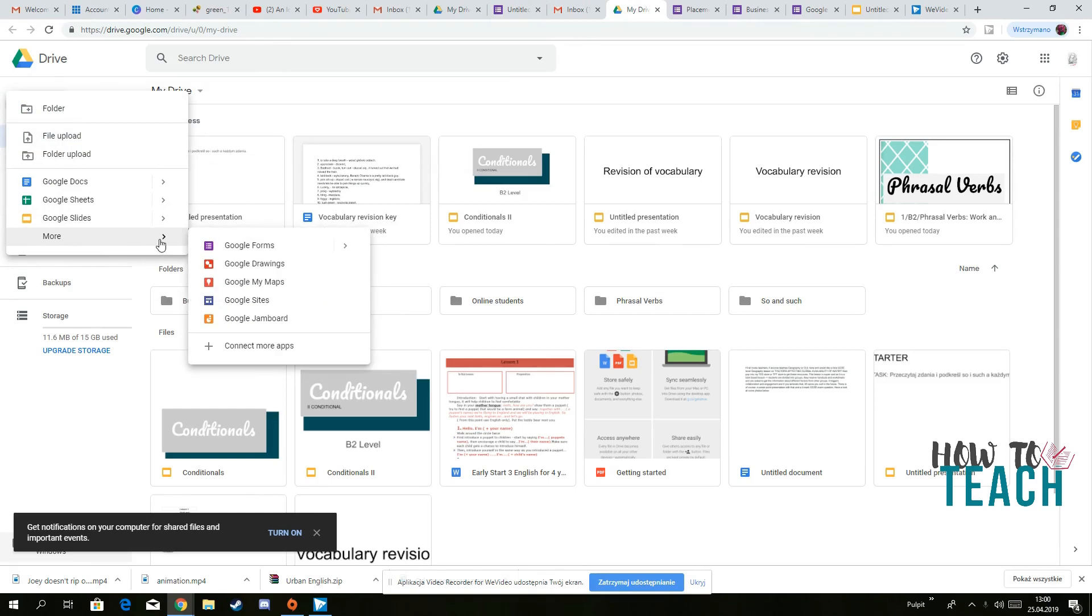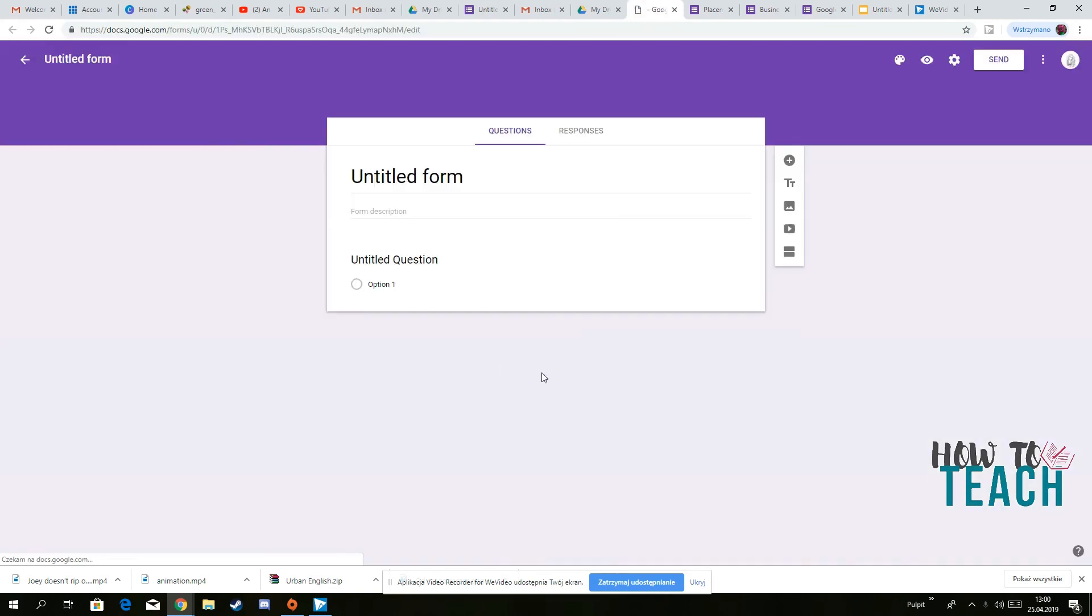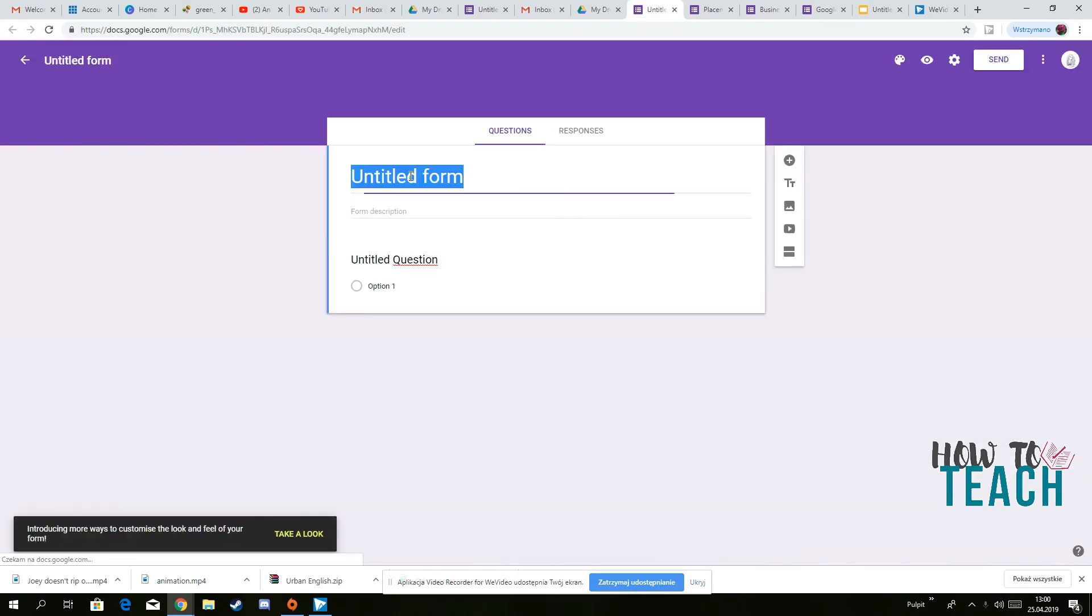So again, we go to Google Drive, we've got Google Forms, and then let's say blank form, which is a blank form. So you can give it a title. So let's say present simple, for instance.